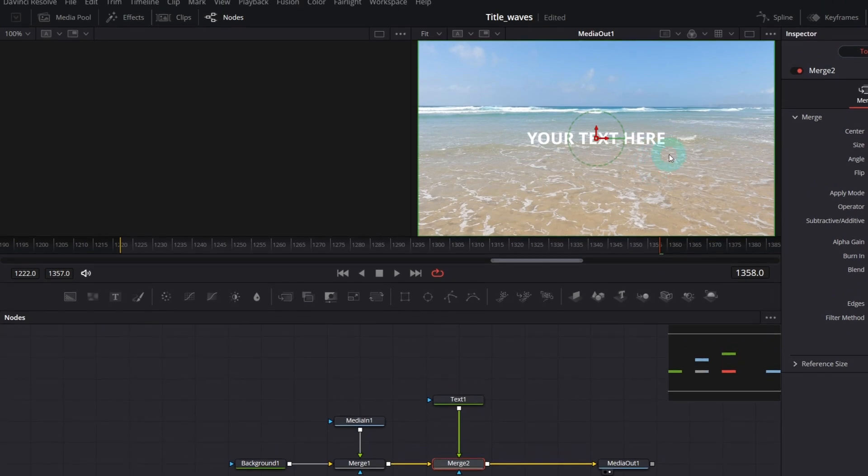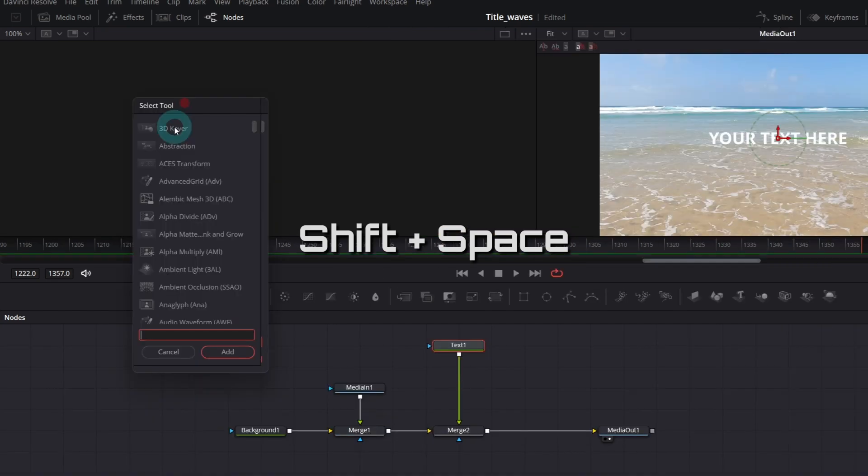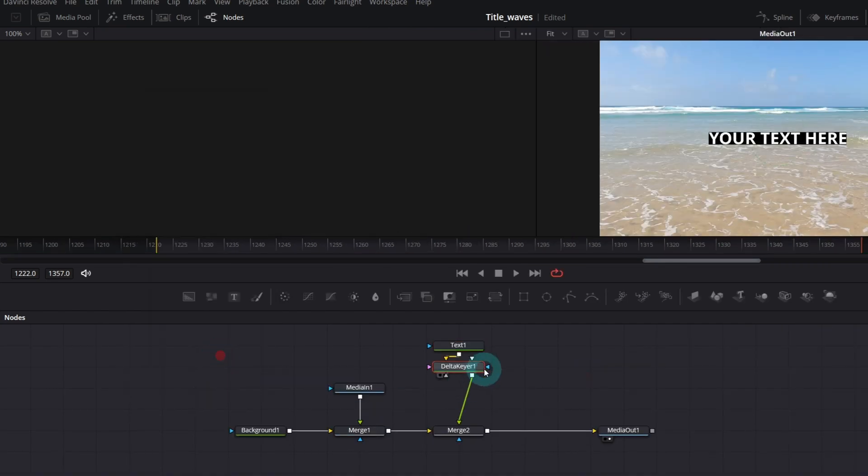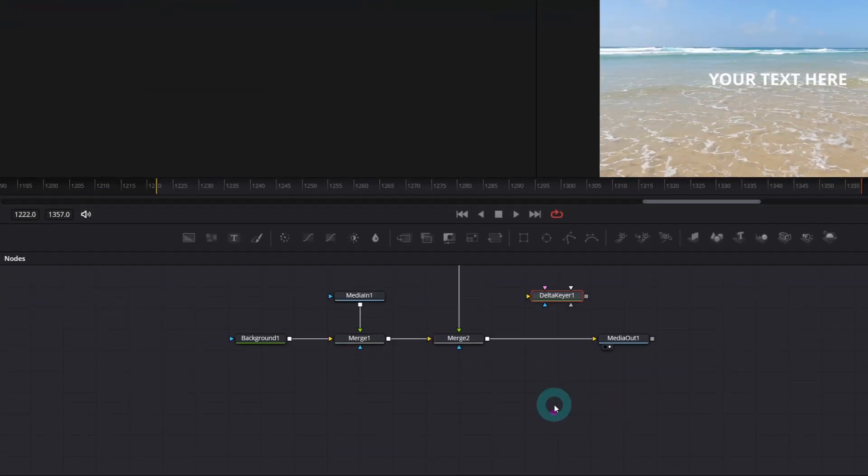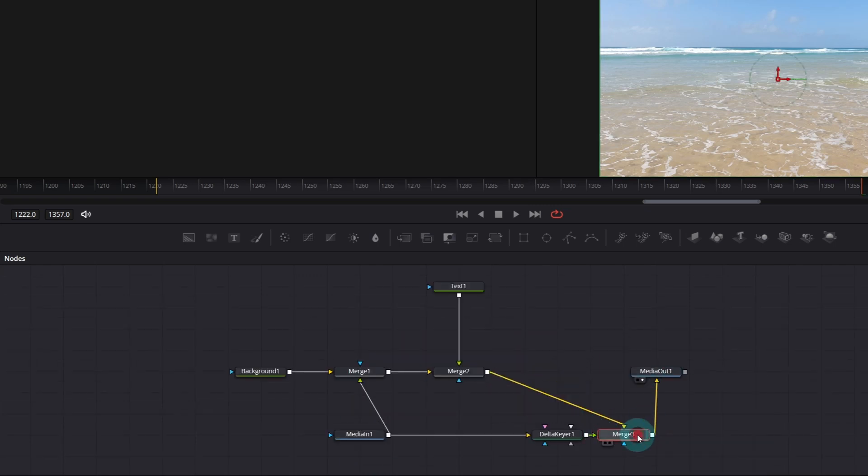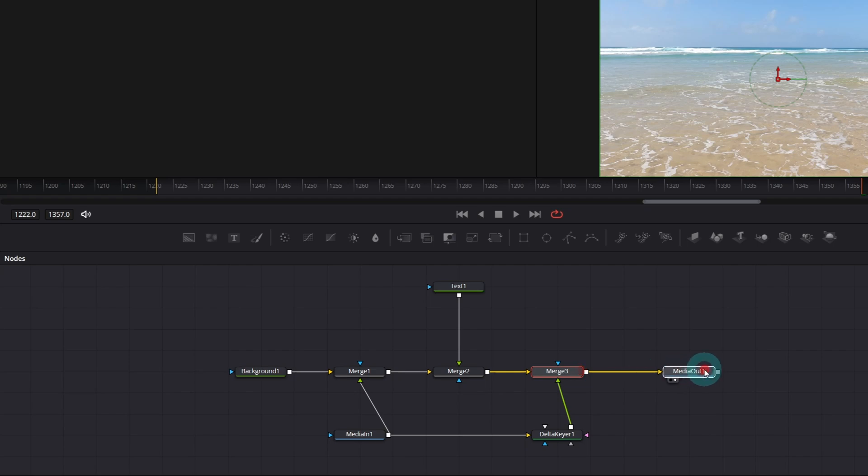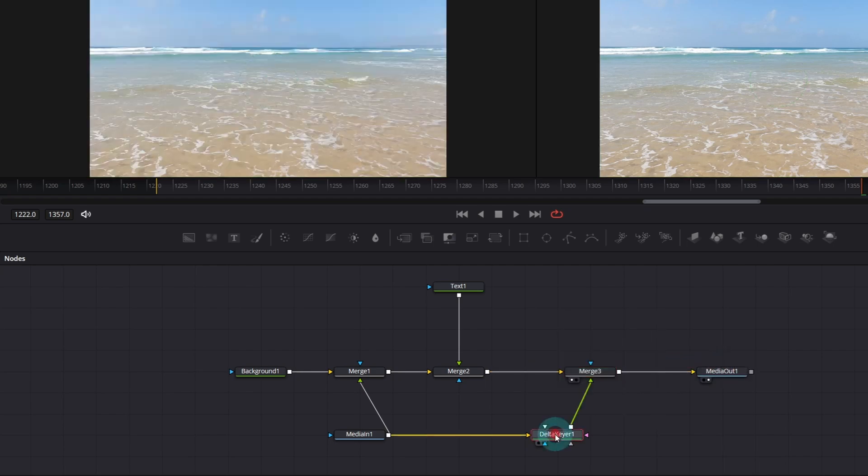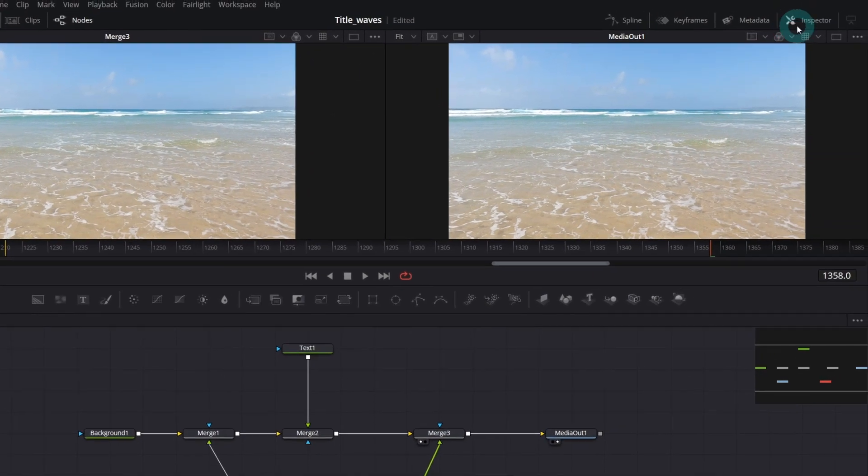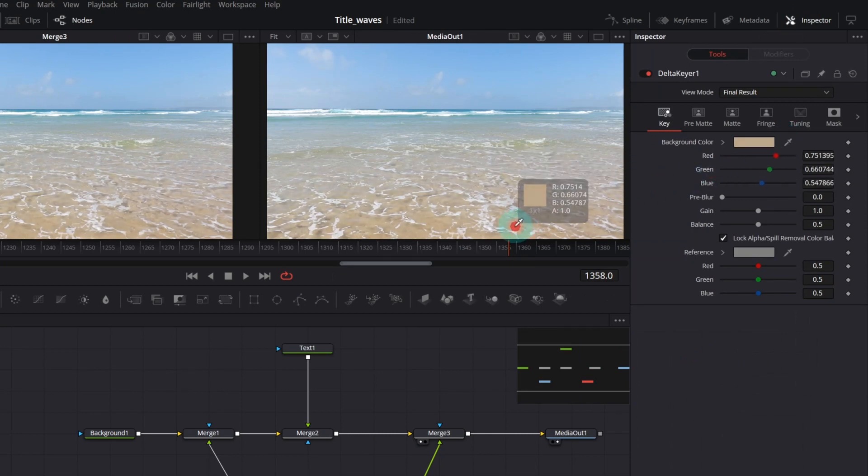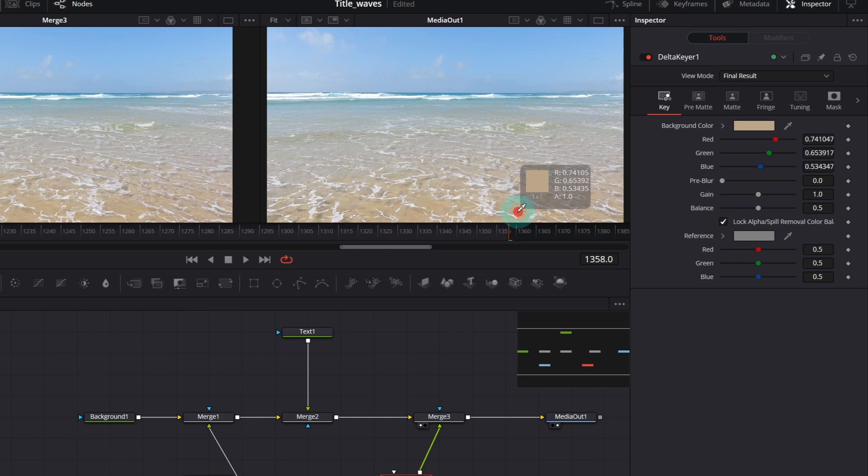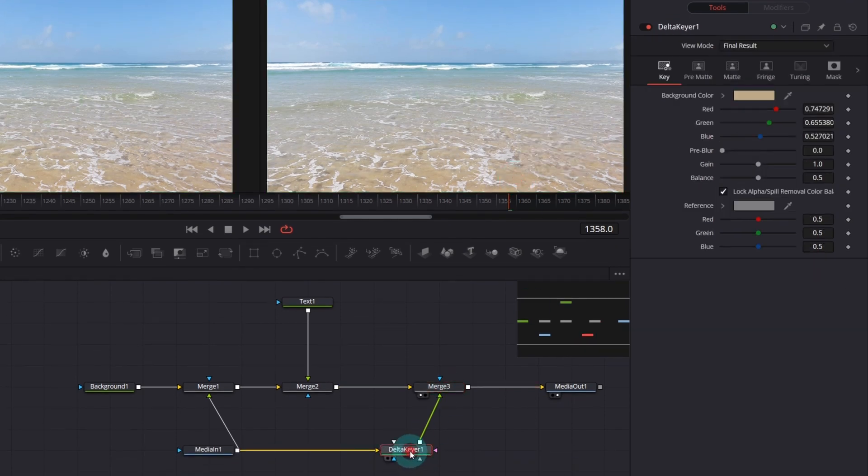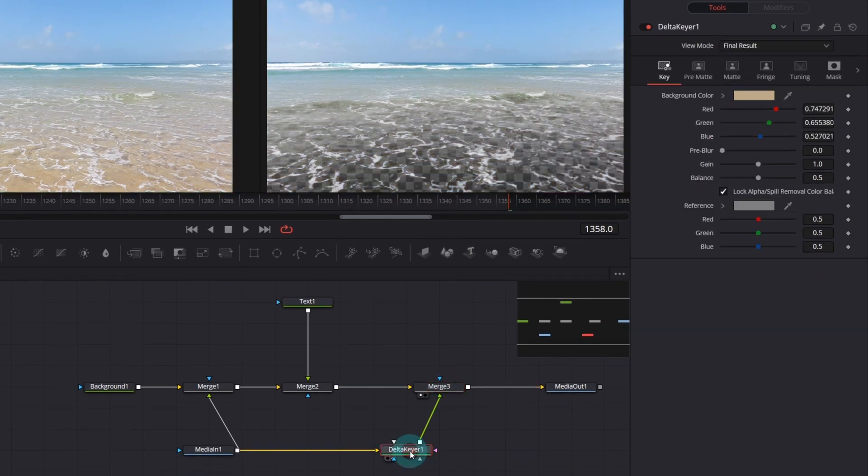Text is over the video, and what we want is the text between the water and the sand. In order to achieve that, we need a Delta Keyer node. We need to connect media into Delta Keyer and merge it after the text merge node so it's on top of our composition. Select Delta Keyer and in the inspector, grab the color tool and simply hover over the color you want to get rid of. Let me preview Delta Keyer so you see what's going on here.